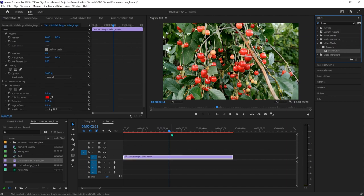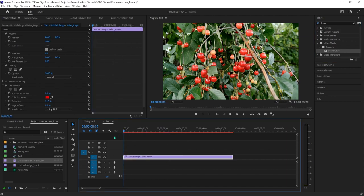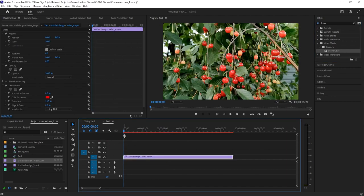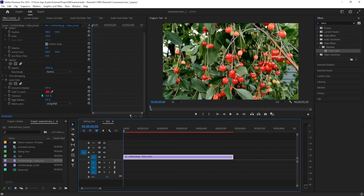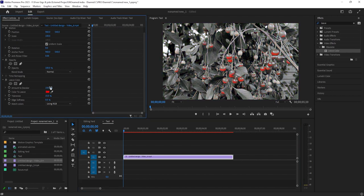Make sure your clip is selected and then go up to effect controls under leave color. Change the amount of the color to 100%, then click the eyedropper next to color to leave using the dropper to select a color.